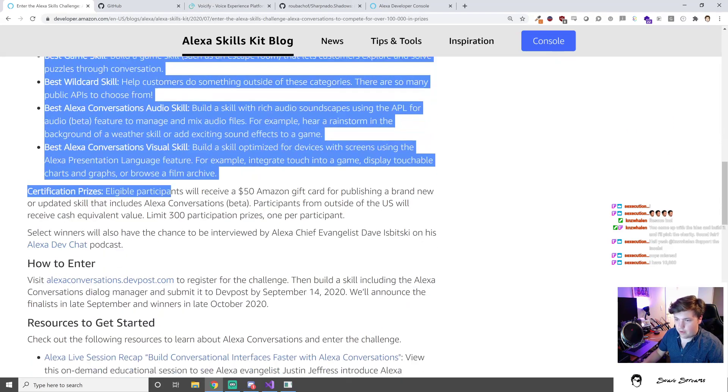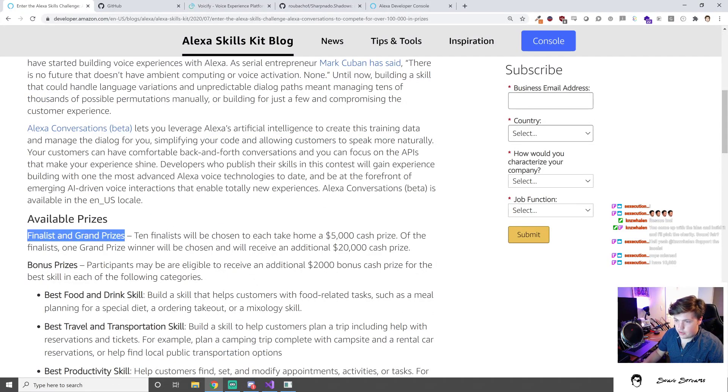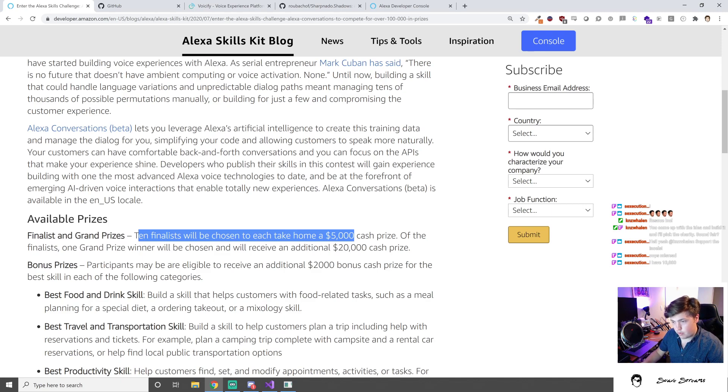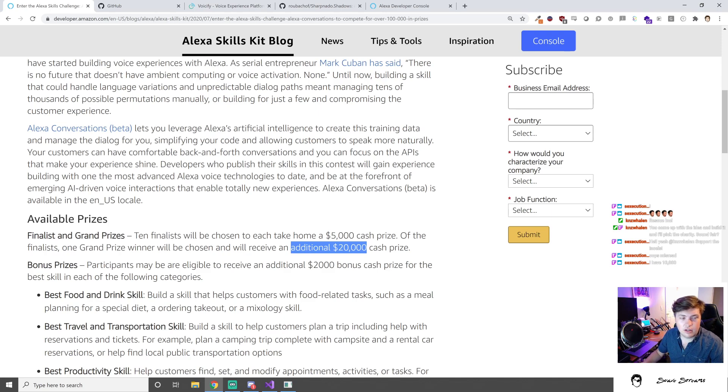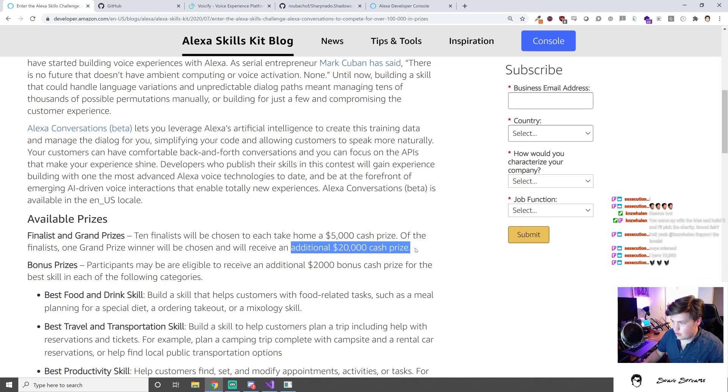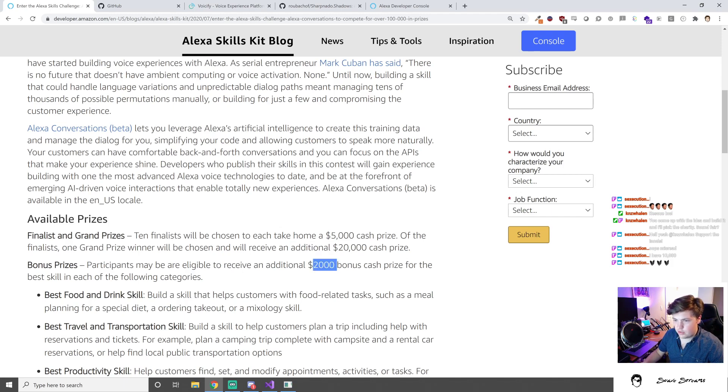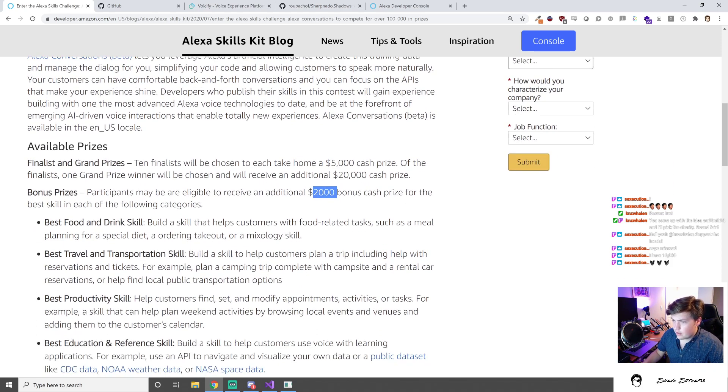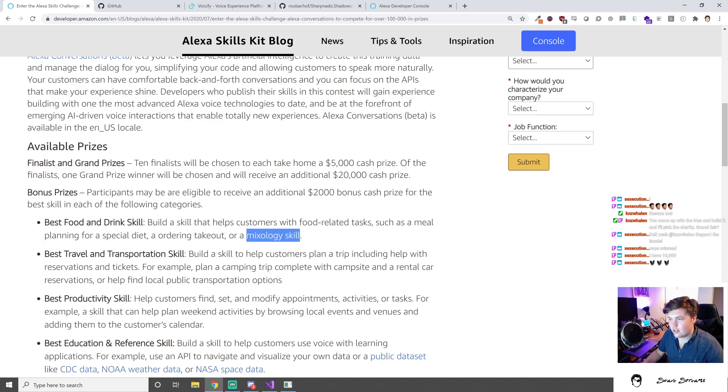Let's talk about the important stuff here - available prizes. Ten finalists will be chosen to take home five thousand dollars cash prize. Of the finalists, one grand prize winner will be chosen and will receive an additional twenty thousand dollars cash prize. So in theory the super duper winner is walking away with 25k.